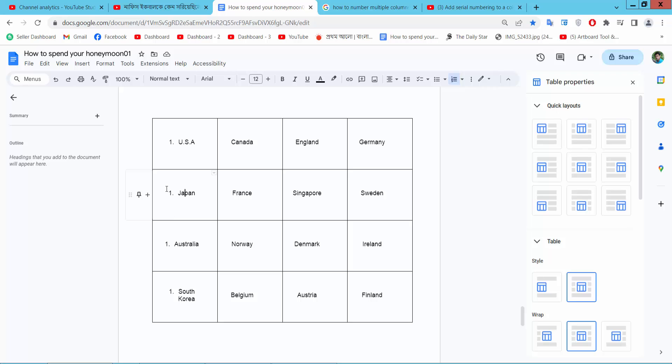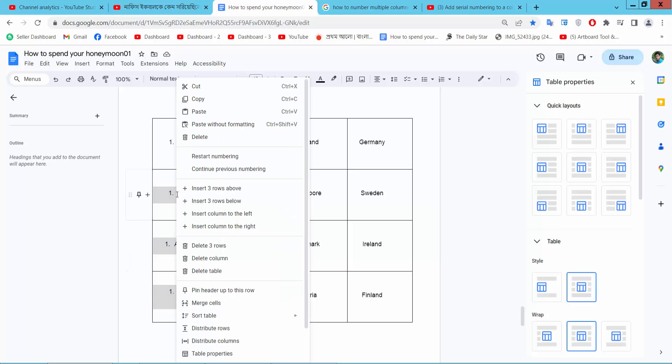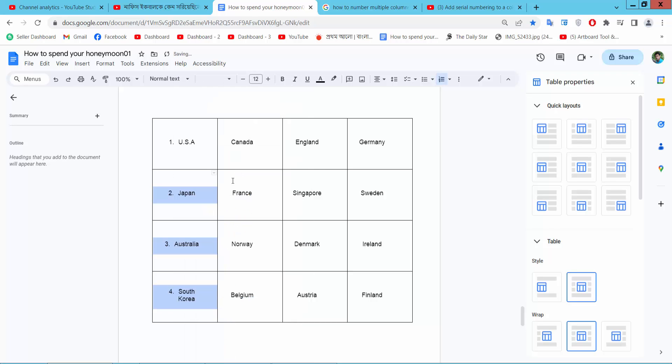Now I will select the last three cells, except the first one. Right-click and select 'continue previous numbering'. The numbering is now adjusted.